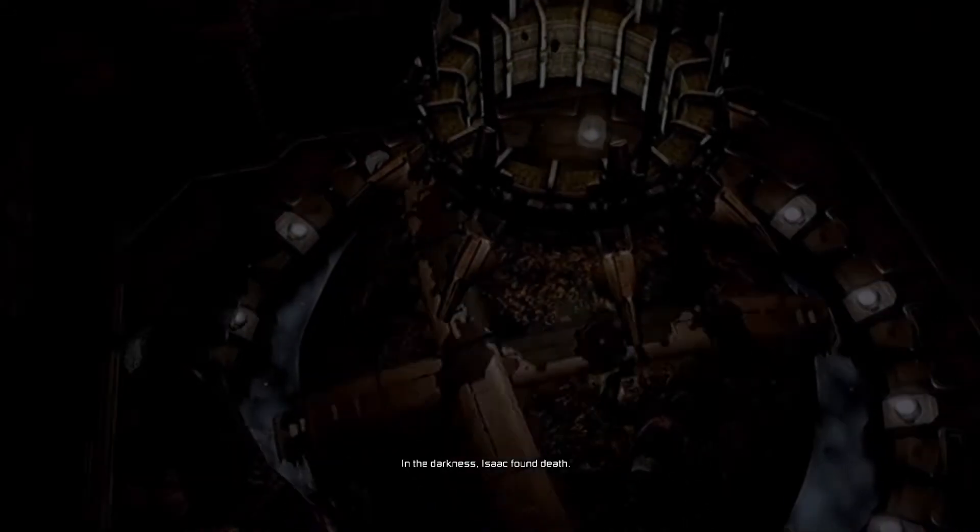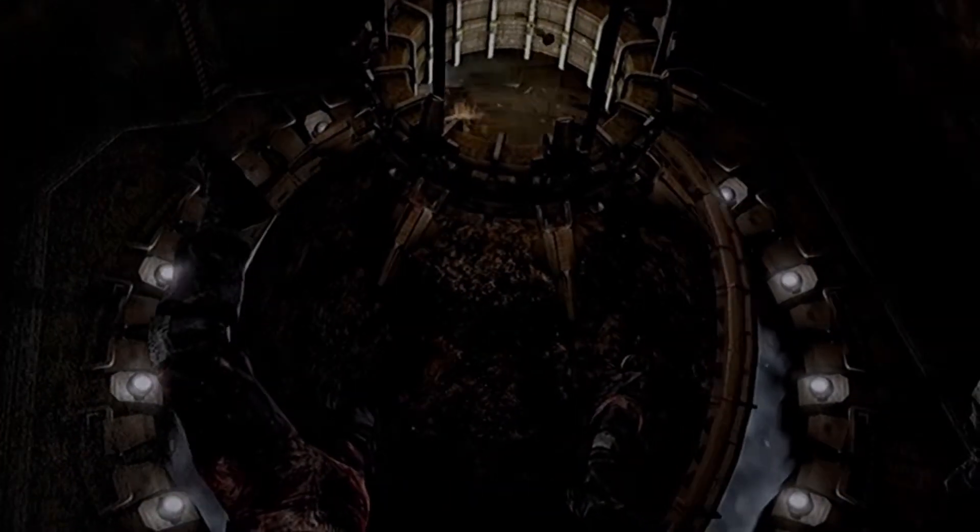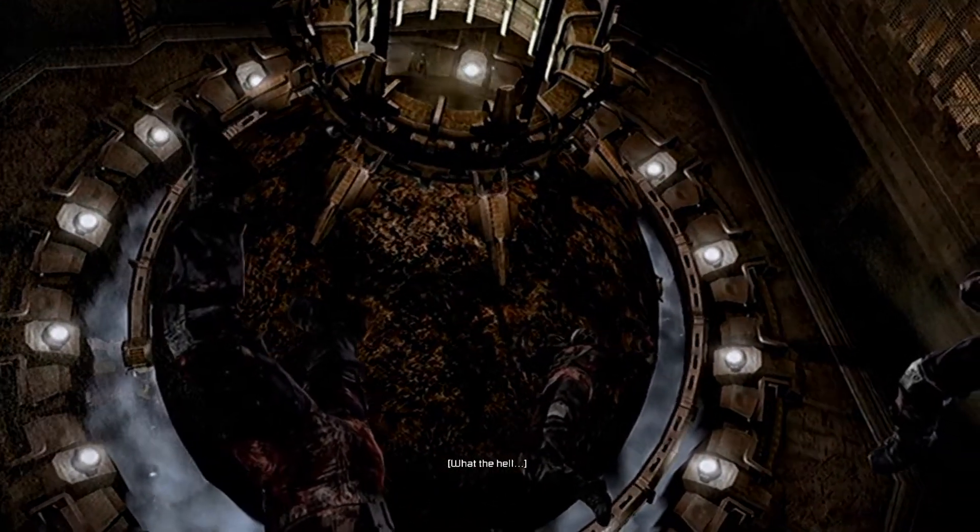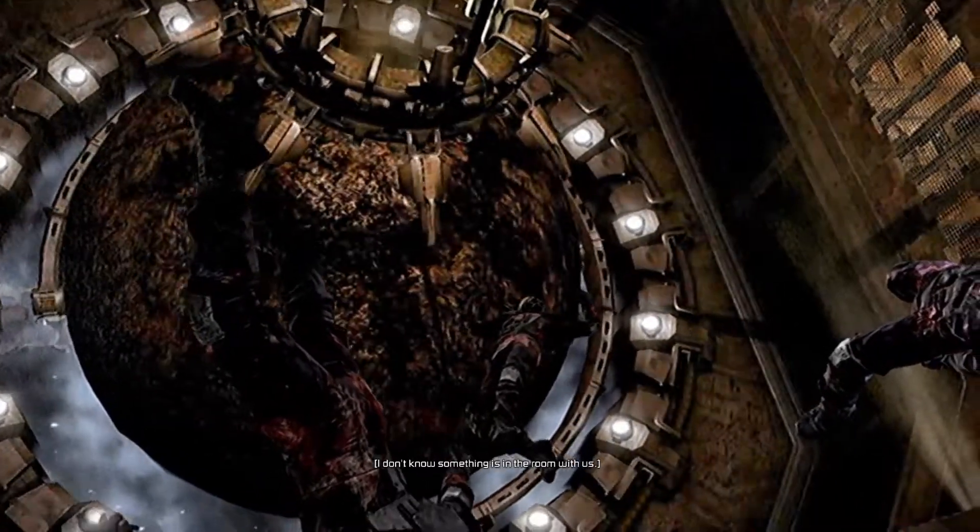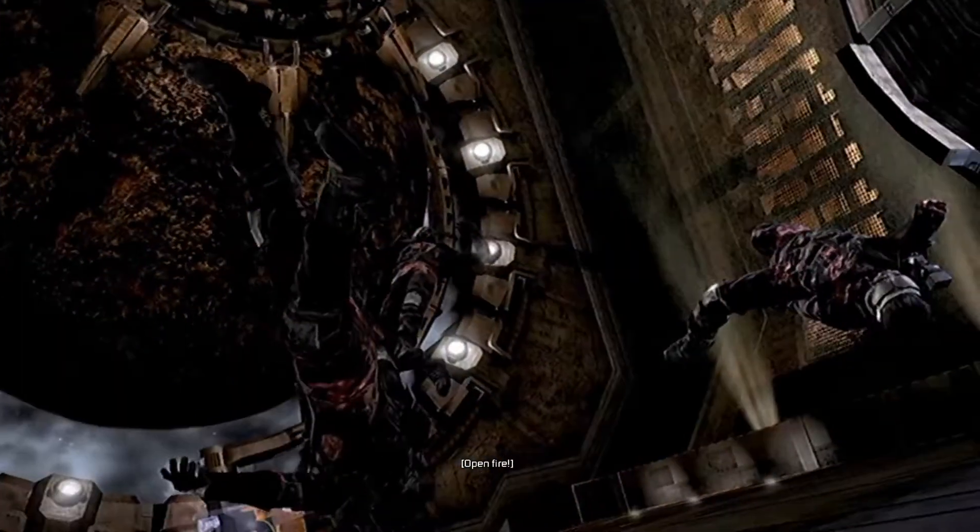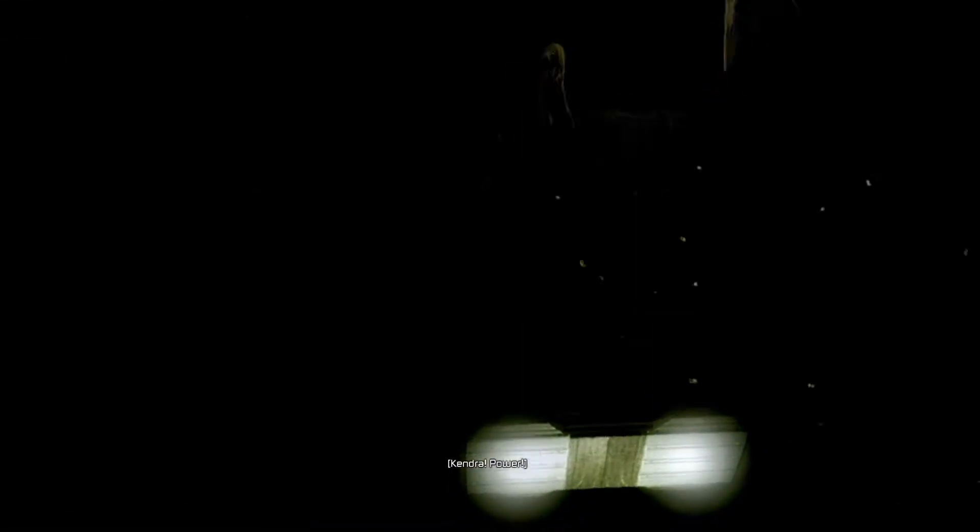In the darkness, Isaac found death. What the hell? Open fire!